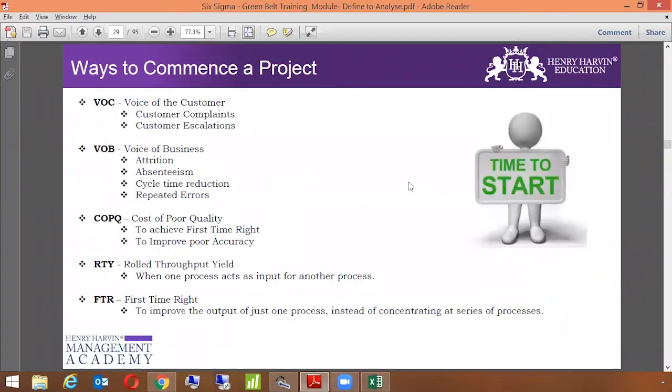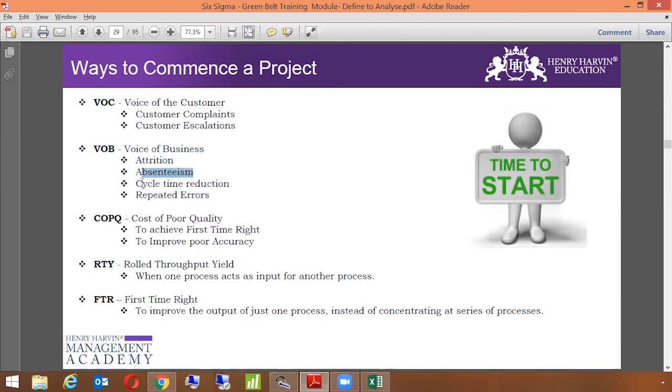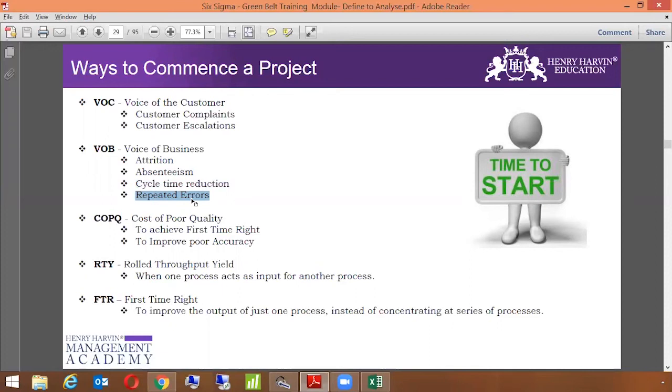Now we're going to talk about different ways to commence a project. First is called VOC, which is Voice of Customer. On this particular slide, we're going to talk about what are the different ways or different trigger points which lead us to commence a project. The first one is customer complaints under VOC and the second is customer escalation. All these triggers come from VOC. Second way to commence a project is called Voice of Business. Voice of Business is also called VOP. The first is attrition, absenteeism, cycle time reduction, repeated errors. All these are Voice of Business, voice of stakeholder, voice of CEO, voice of CFO, because they really want to improve this business metric. It is not something which has come from the customer, it has come from the business.